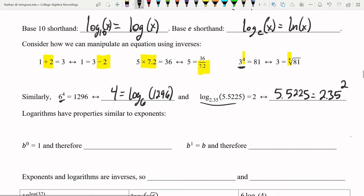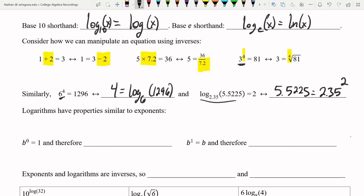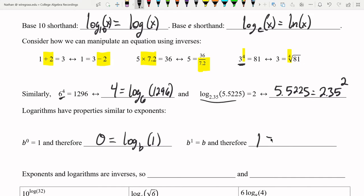Logarithms have similar properties to exponents because they come from each other. Since b to the power of zero equals 1, moving the base gives 0 = log base b of 1 — so any logarithm with 1 inside equals zero, regardless of the base. And since b to the power of 1 equals b, moving the base gives 1 = log base b of b — if the inside equals the base, you get 1.